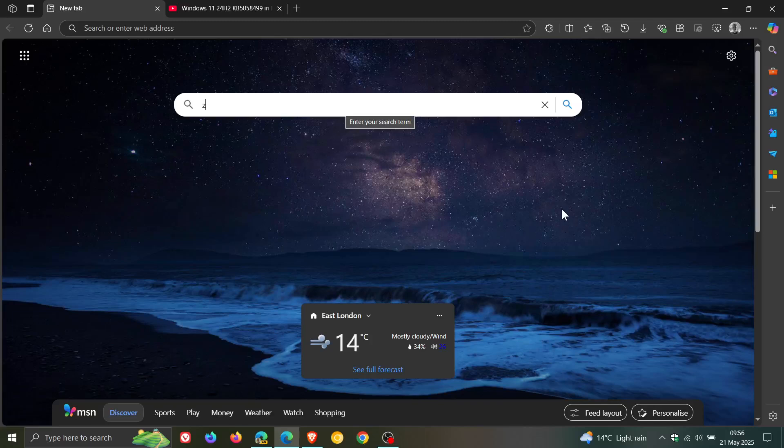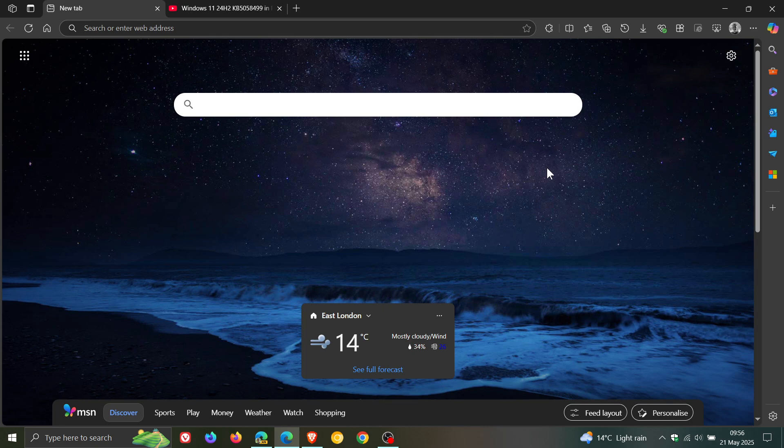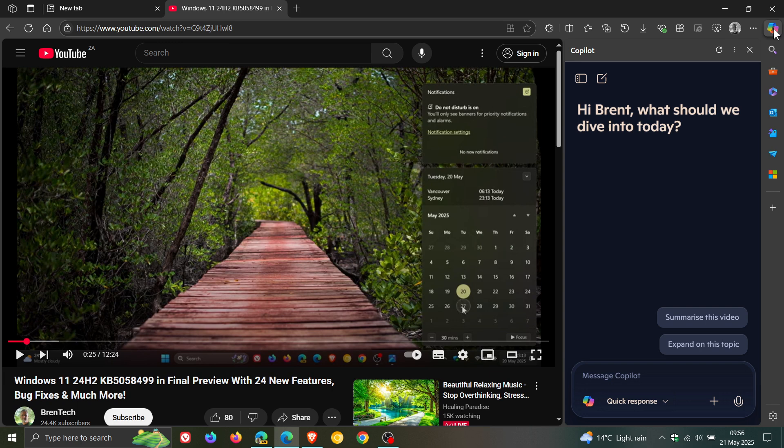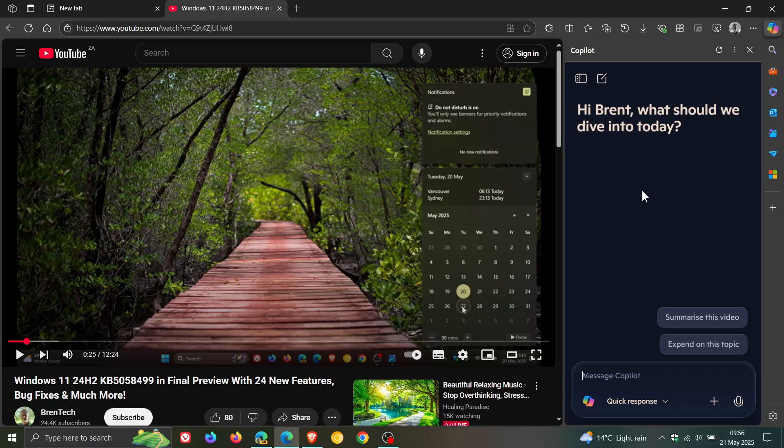Hi, Brent Tech here where Tech is made simple. So in the stable version of Microsoft Edge, as you may well know if you are using the browser, if you open up Copilot in the side panel, you have the option to summarize a video that you may want summarized in the browser.